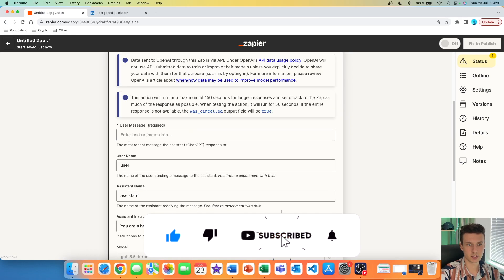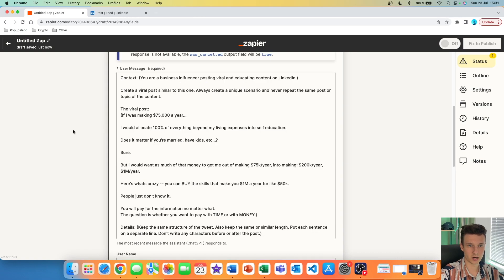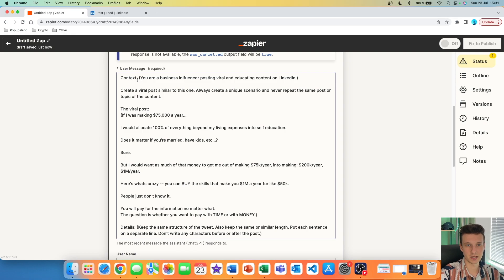The first thing is the user message, which is where you actually write your prompt. To save time, I'm going to write it down and then get back to you when it's done. I finished writing the prompt — there are many different ways to write prompts, but this is how I like structuring my prompts directly inside Zapier. I set up a context and I always put everything into brackets so ChatGPT can understand it easily.